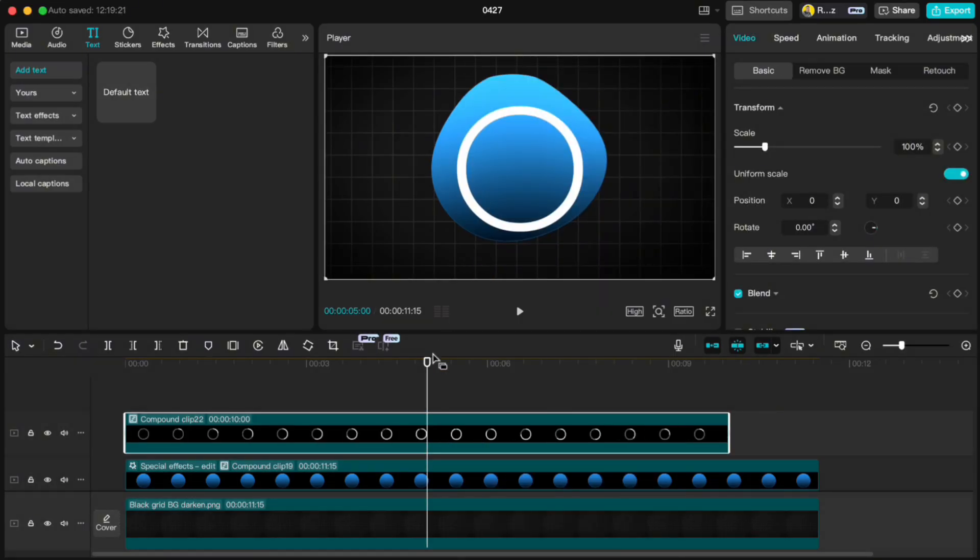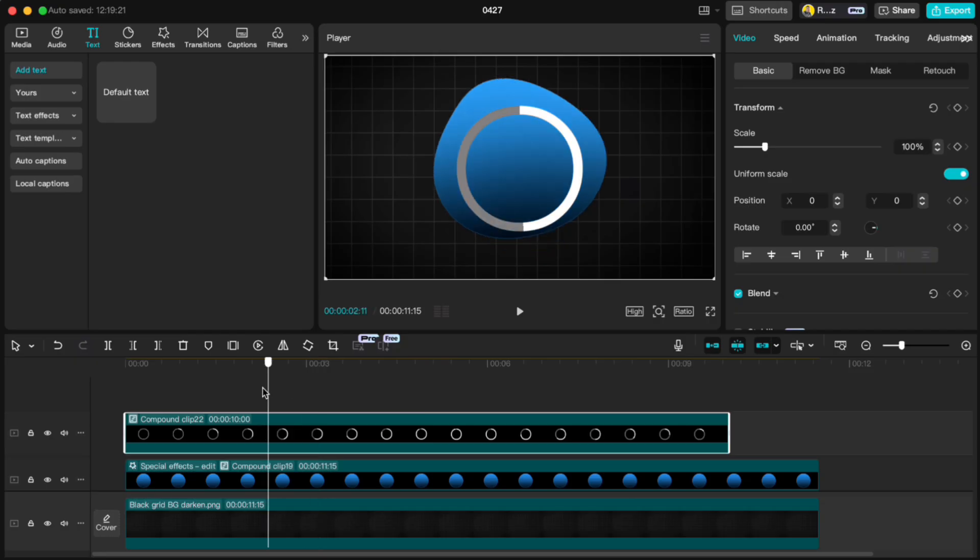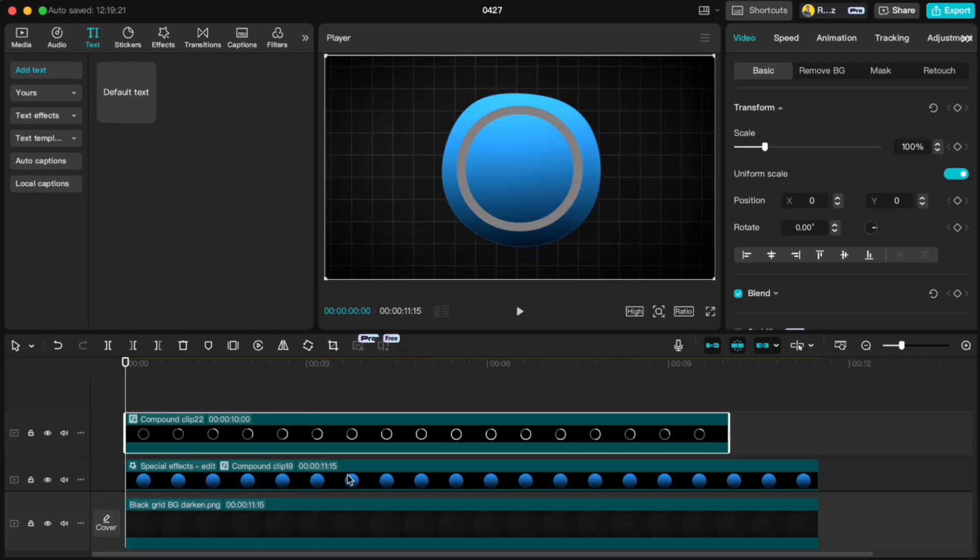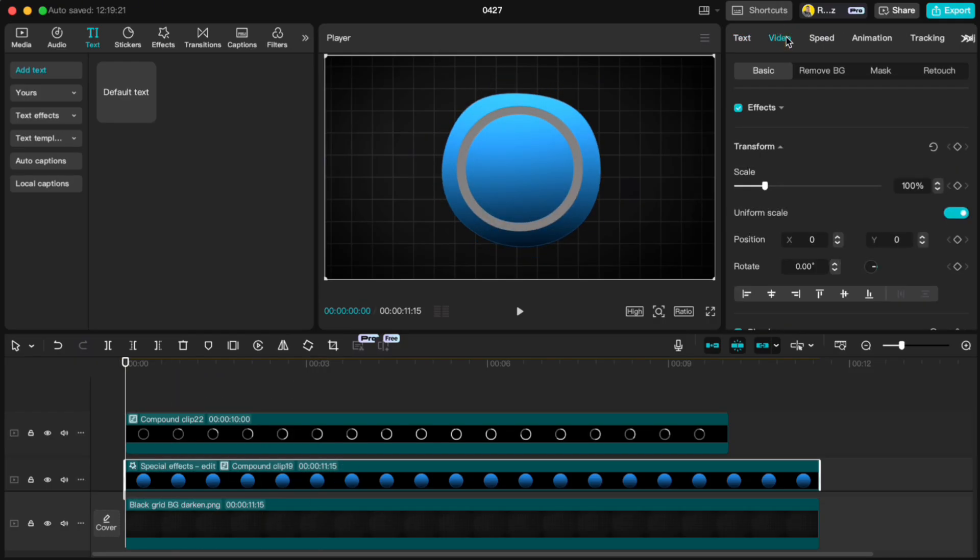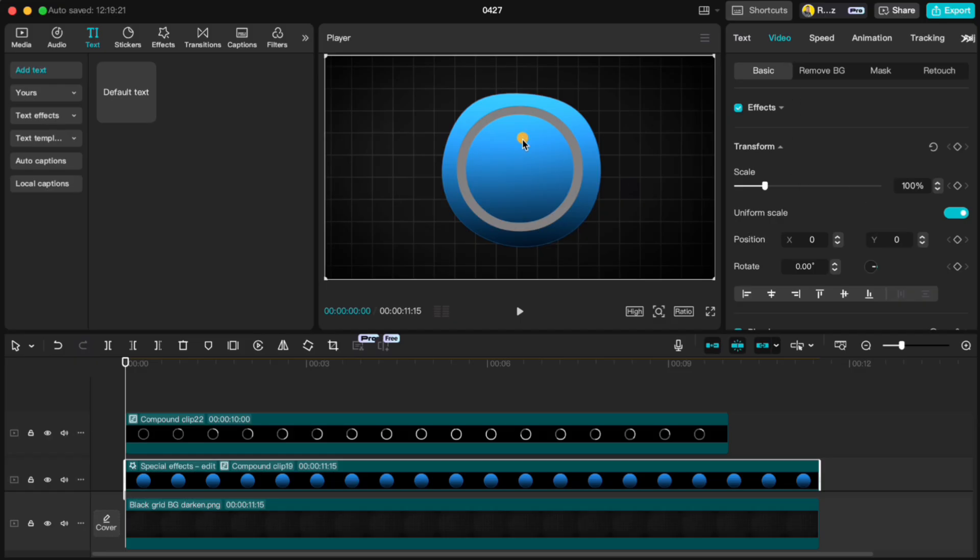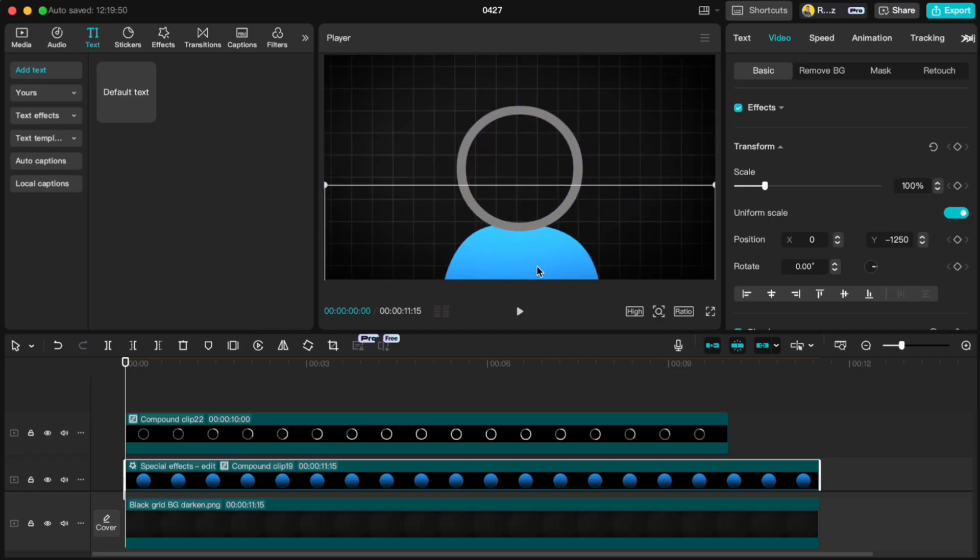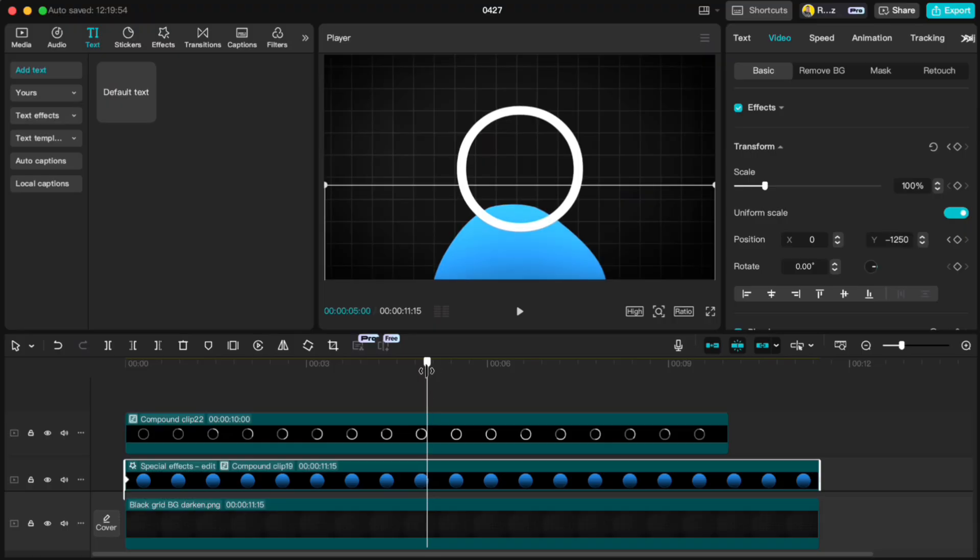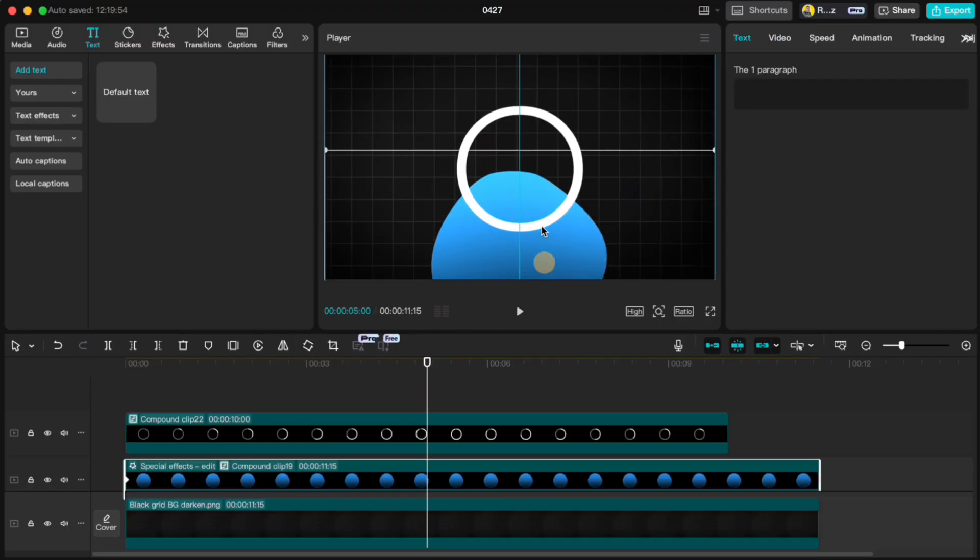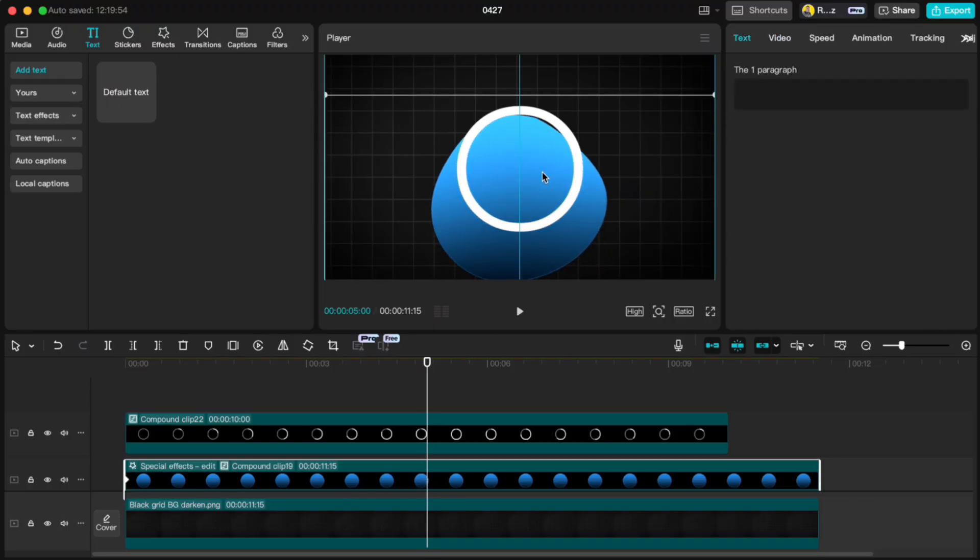Move your playhead to the start, highlight the blue circle, go to Video, drag it down to the bottom of the white circle and add the keyframe. Remember your Y axis value. At the 5 second mark, drag the blue circle up so it fits the white outline.